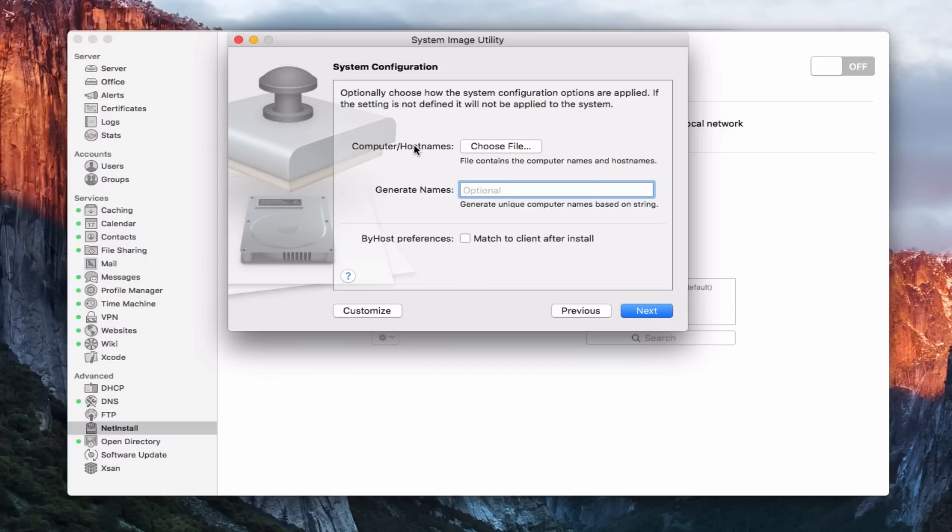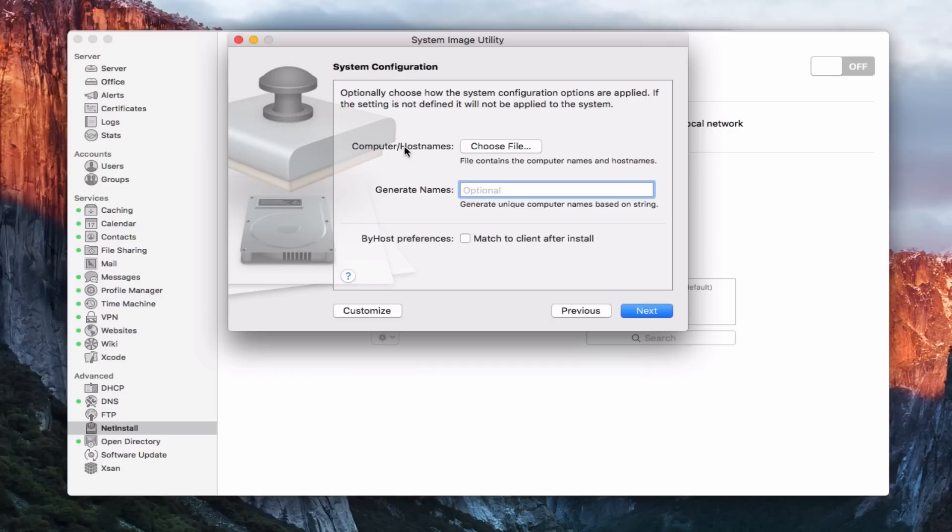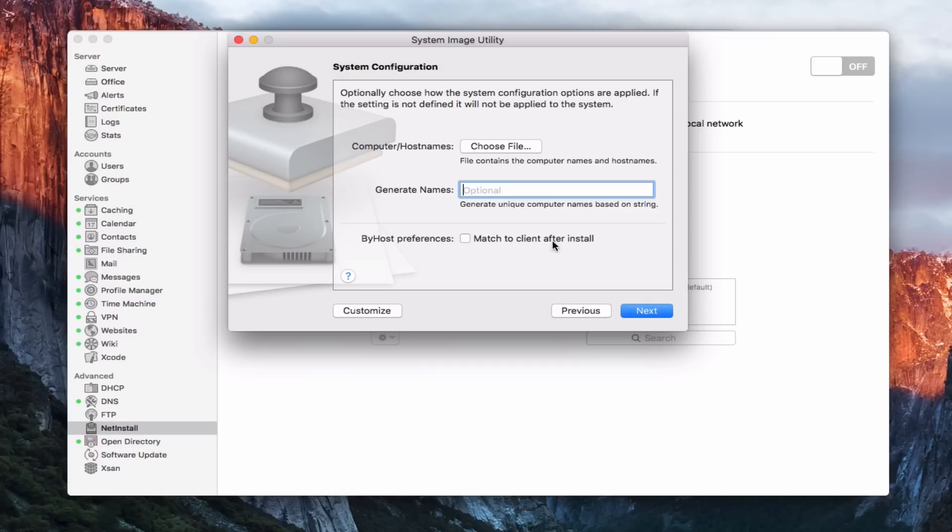And so now I'm going to choose a couple of things. I can optionally choose how the system configuration options are applied if the settings aren't defined. It's just going to be applied to not be applied to the system. So I can say computer host names. And so this is a file that contains computer names and host names and stuff like that. I can generate unique computer names if I want to have that happen. Or I can match to the client after the install. And that's if I wanted to do a specific there. I don't need that. So I'm going to say next.